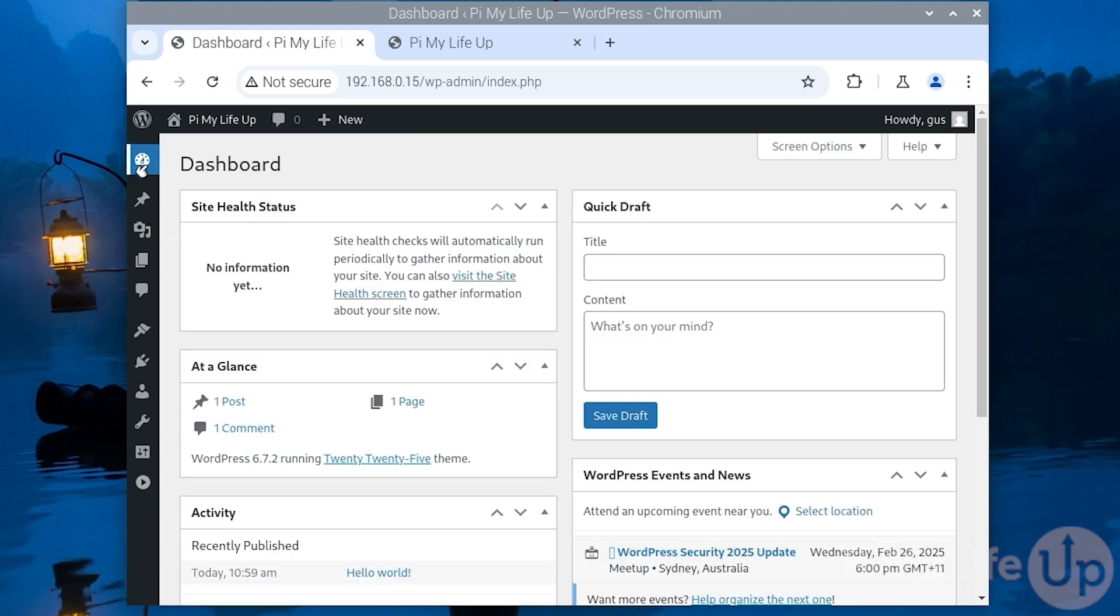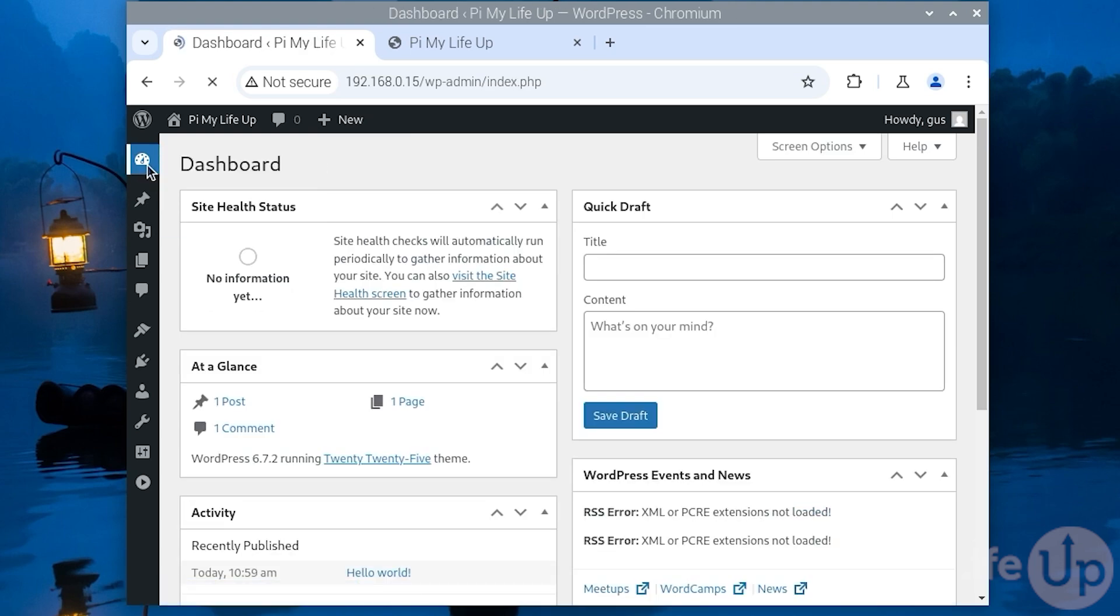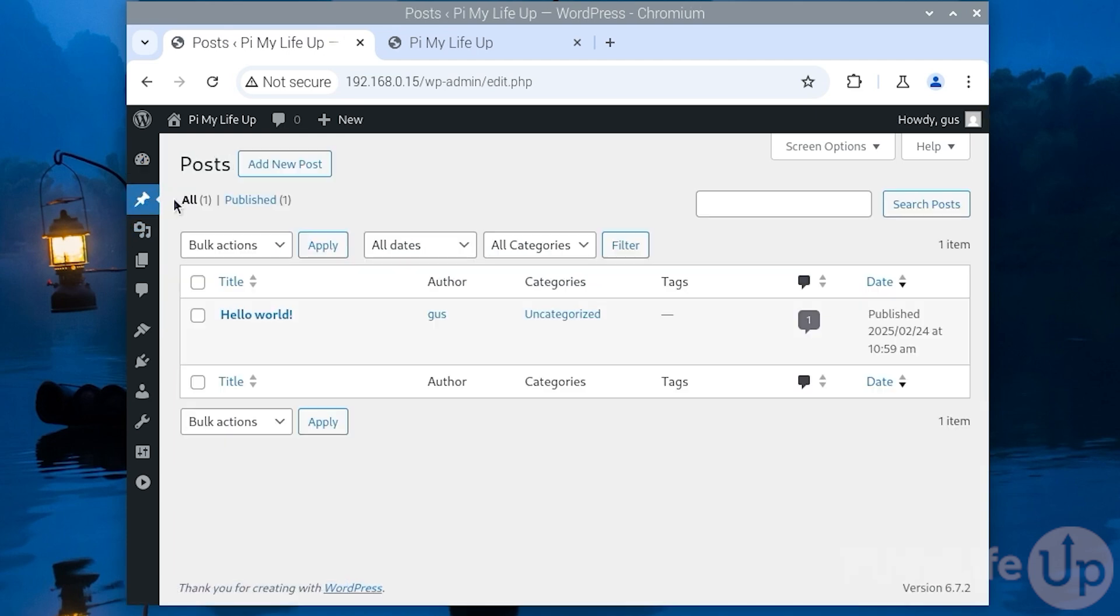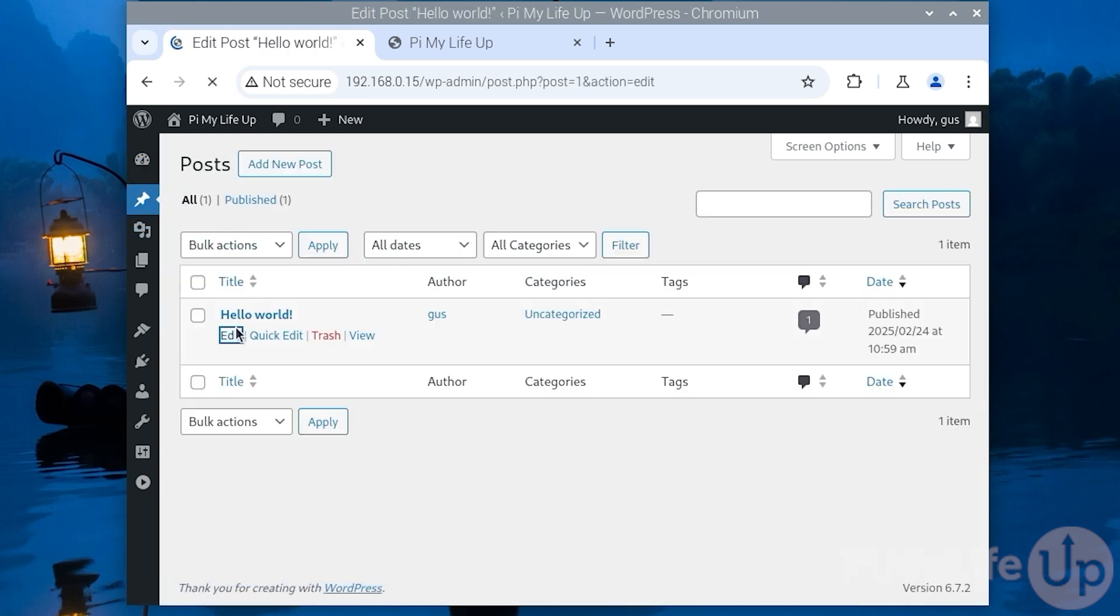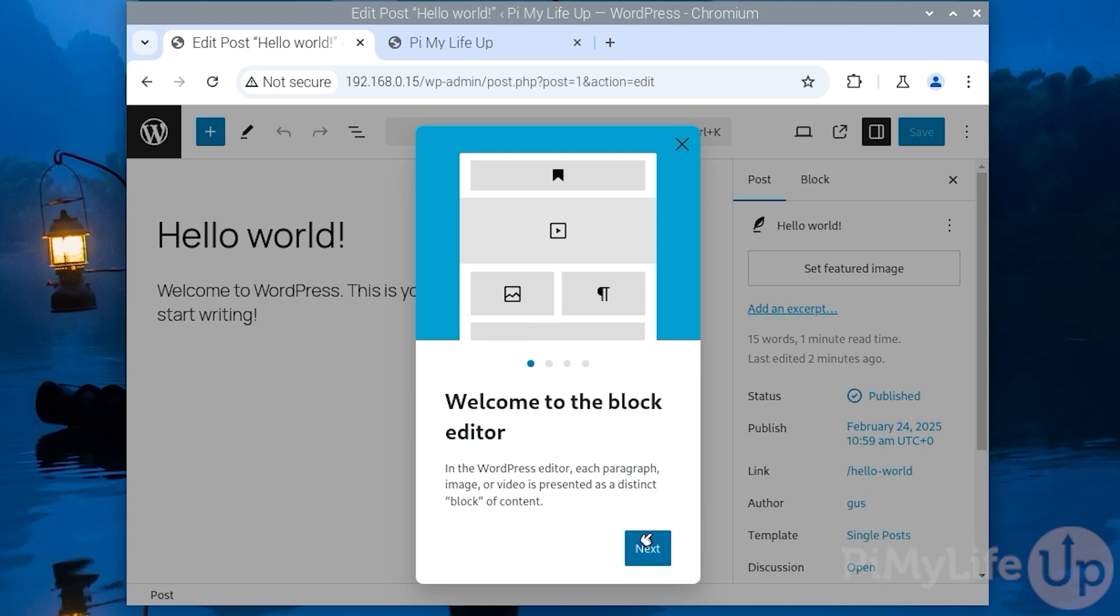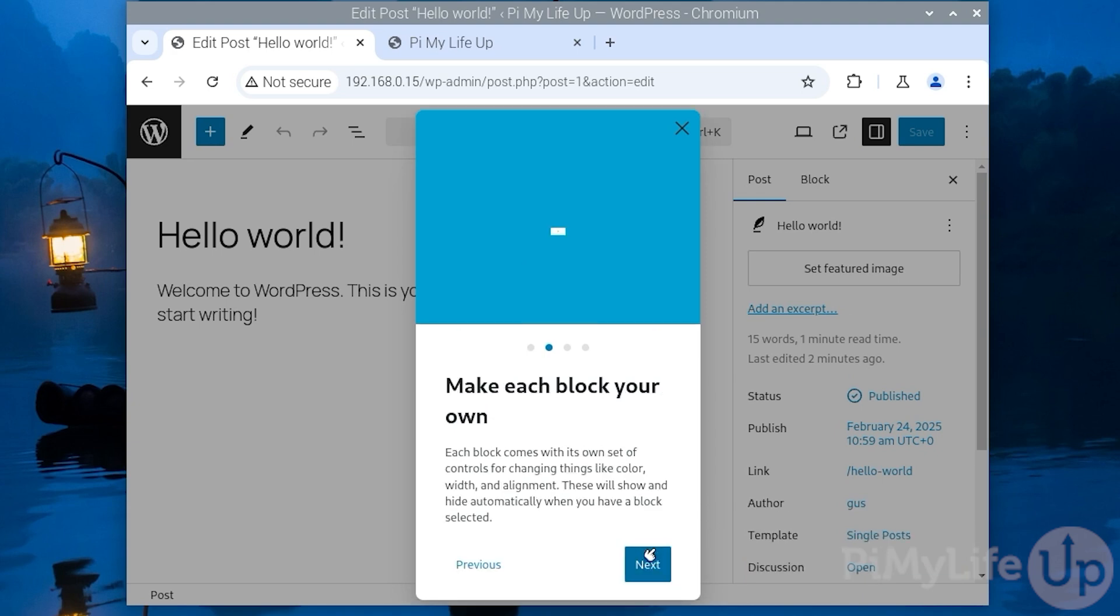I hope this tutorial has helped you set up wordpress on the Raspberry Pi. If you liked this tutorial and would love to see more please click like and subscribe. Until next time have a good one.